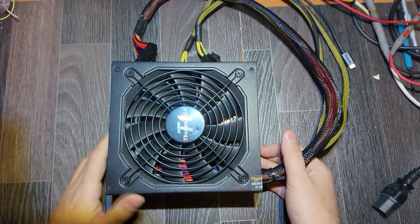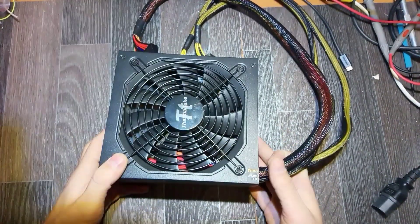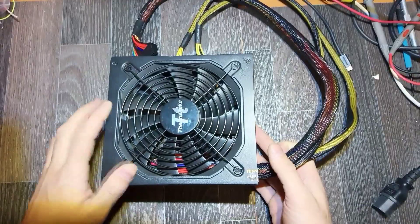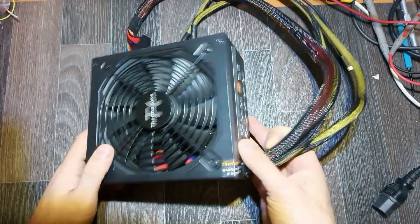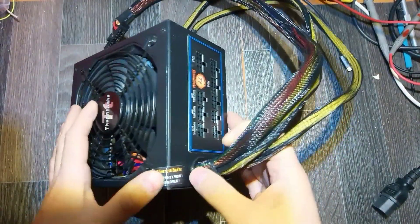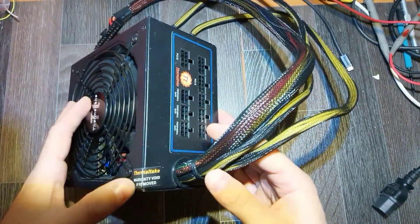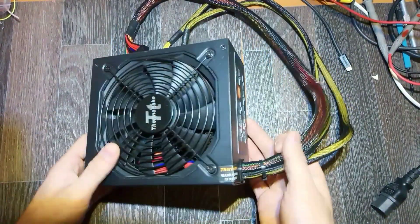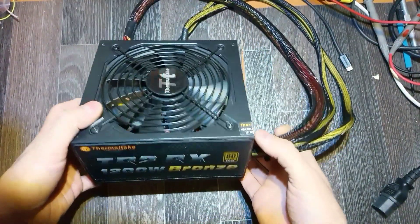Hello everybody, today on the table we've got another power supply. It's Thermaltake, looks like the original seal is still there.